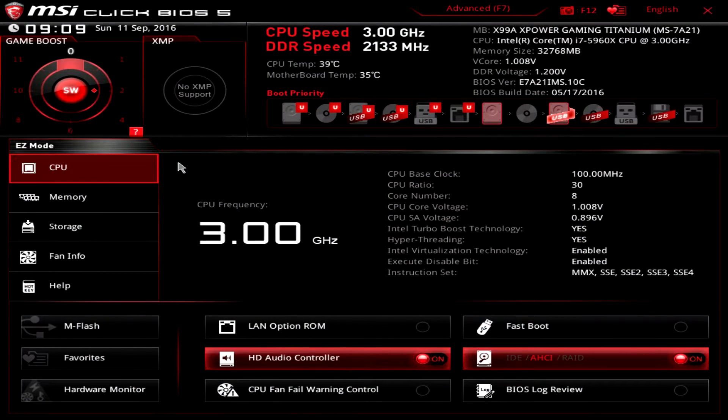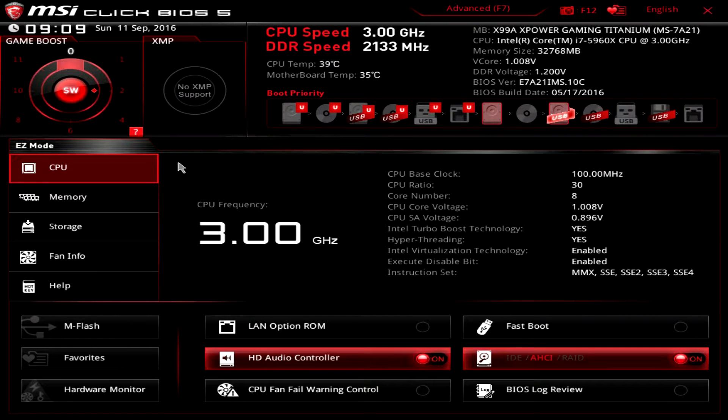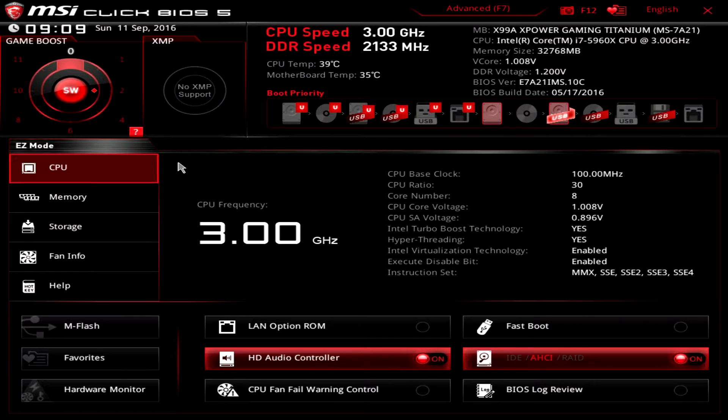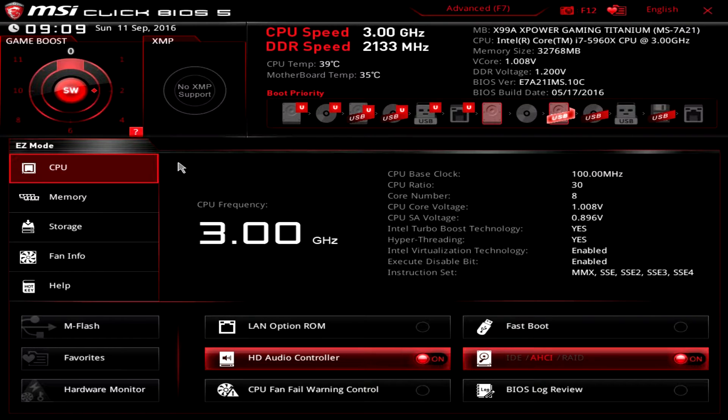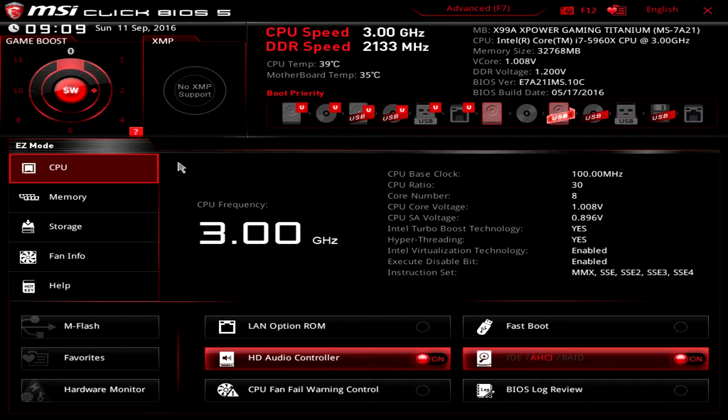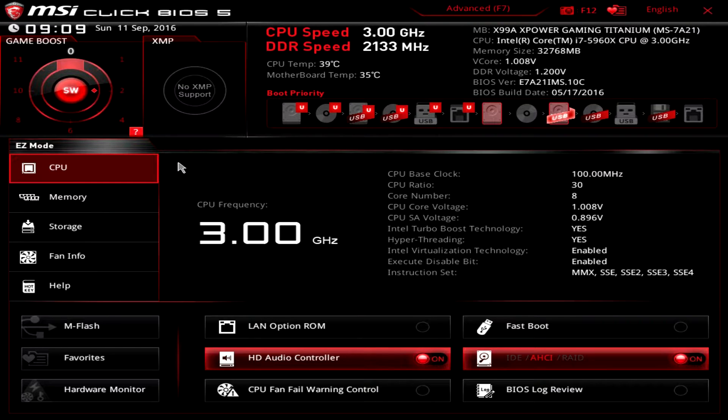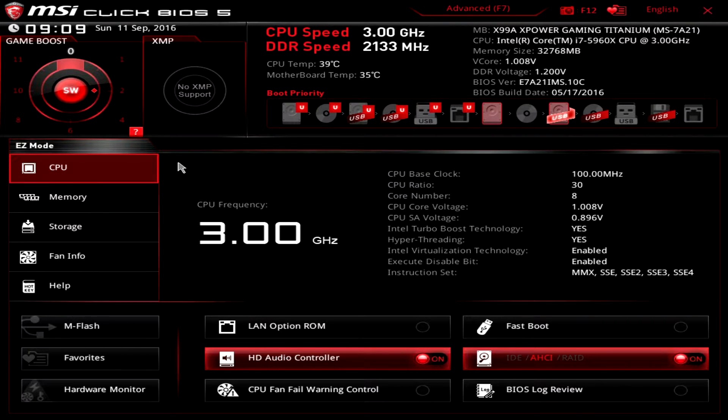What's up guys, Bob Busker here at Think Computers. I'm going to be showing you MSI's Click BIOS 5, which is their UEFI BIOS here on the X99A XPower Gaming Titanium motherboard. This BIOS should be pretty much the same across MSI's entire line of X99 motherboards, so let's go ahead and jump in and check it out.